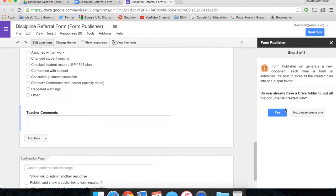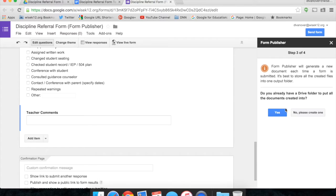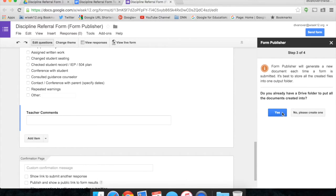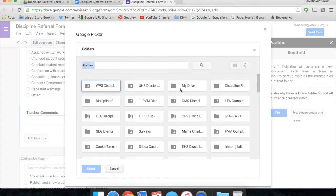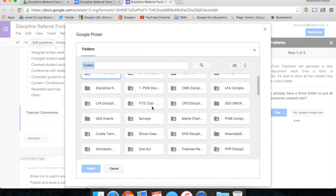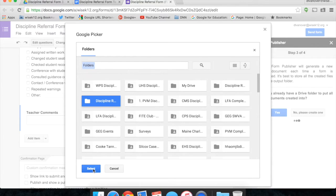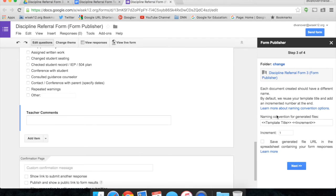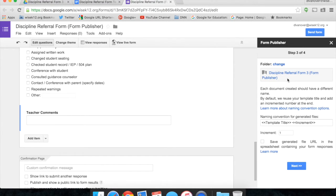Do you already have a Drive folder to put all the documents created into? If you would like for it to go into the exact same Drive folder, click Yes. If you would like for it to create a new folder for all your Form Publisher files, then click No. I'm going to let mine go into the same folder where my Google Form and my template are located. So click Yes, and we will find my folders here. Select the correct folder. It will let me know which folder I'm putting these documents in.